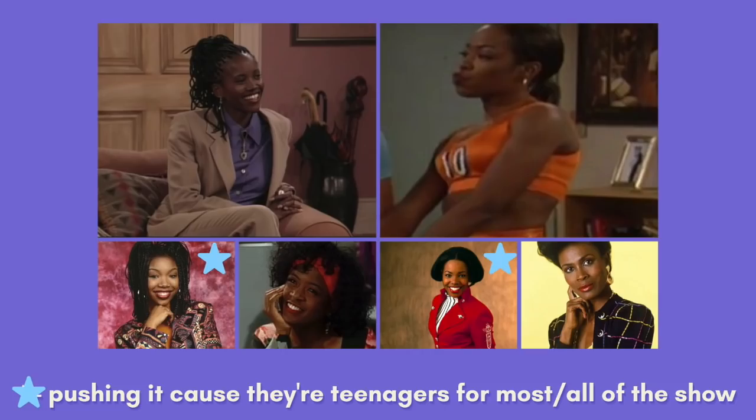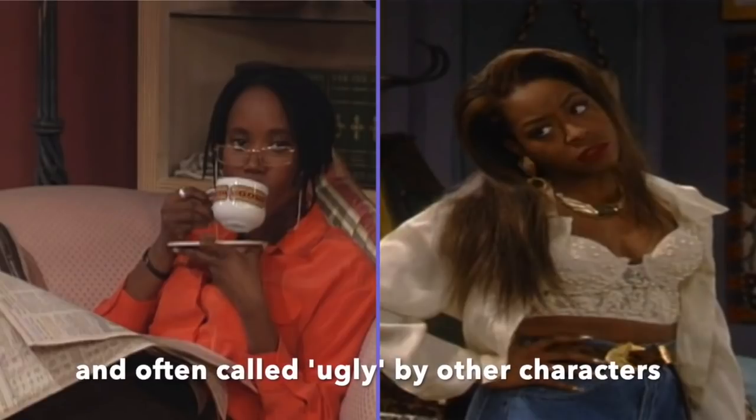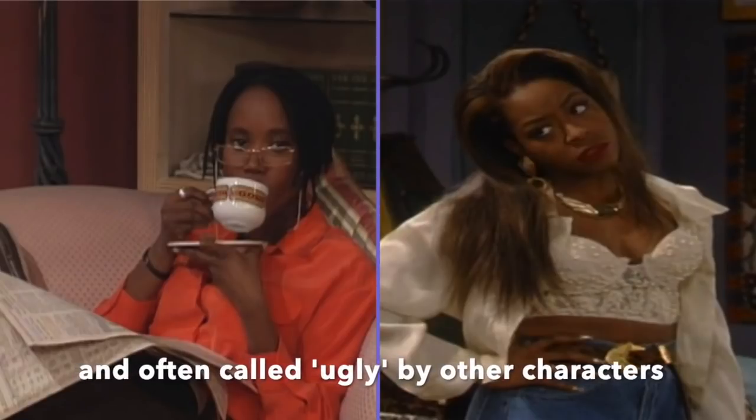If you look at the media renaissance that is 90s black television, you'll see a lot of attractive dark-skinned women. But, notice that a lot of these women are also antagonistic. My two faves are Maxine Shaw from Living Single and Pam from Martin. Both of these women are framed as loud, abrasive, and aggressive.